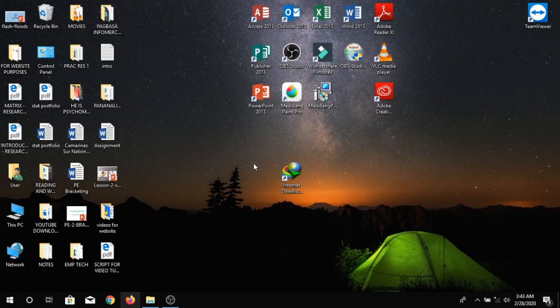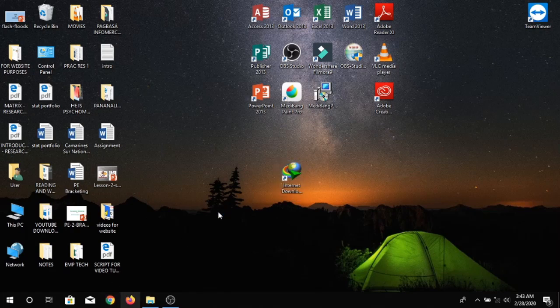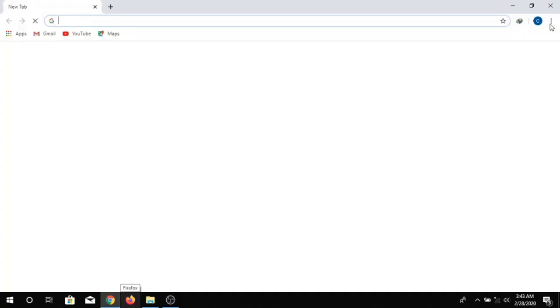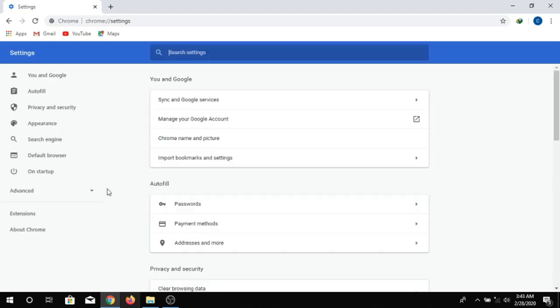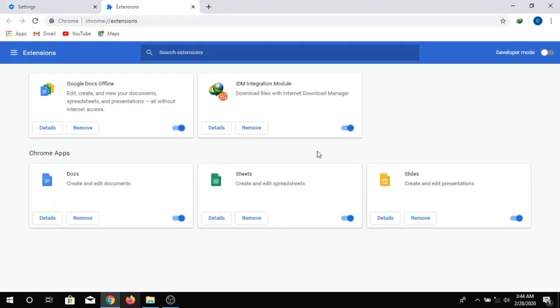I already have this pre-downloaded IDM on my computer. As you can see, here is the shortcut on my IDM startup. I already allowed it in my Chrome Extensions, and we're going to check through it. So click the browser — in this case, it's Google. Check it in the settings, click Extensions, and there it is. The IDM integration module is already activated in our browser.